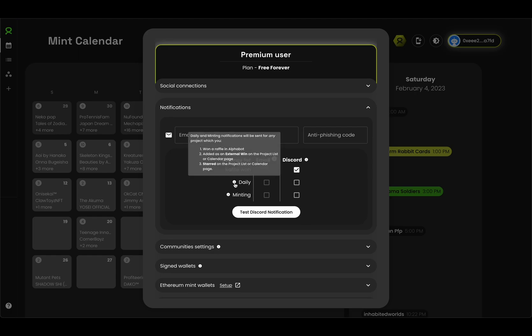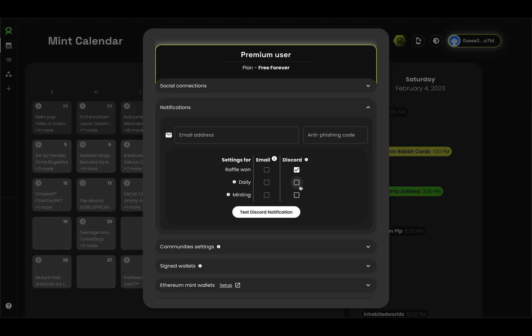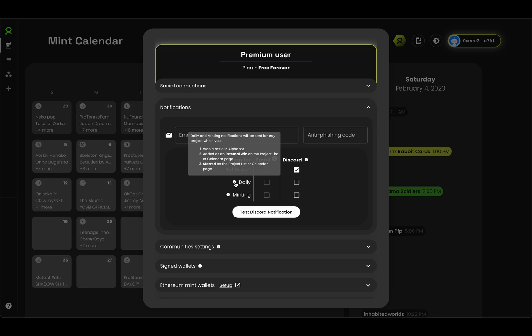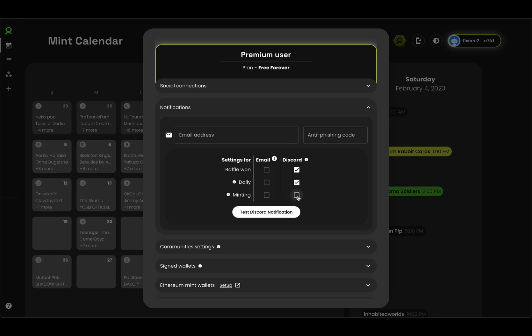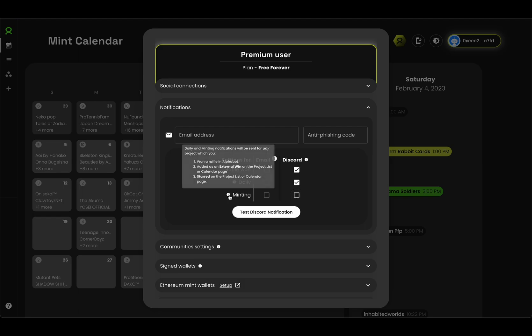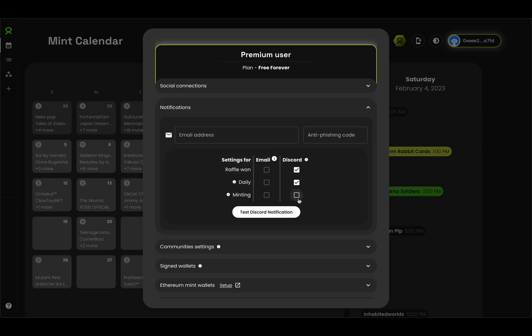The daily option here is basically a daily digest of an overview of the projects that you've won in Alphabot, that you've won a raffle for, or that you've added as an external win, or that you've starred on the project list or calendar page. Minting is the mint reminder as you know it, but we've actually increased this to 30 minutes now. So you can get notified for the raffles you won, the raffles that you added an external win for, or the ones that you've starred, and you'll get a notification on Discord and or email 30 minutes before they mint.